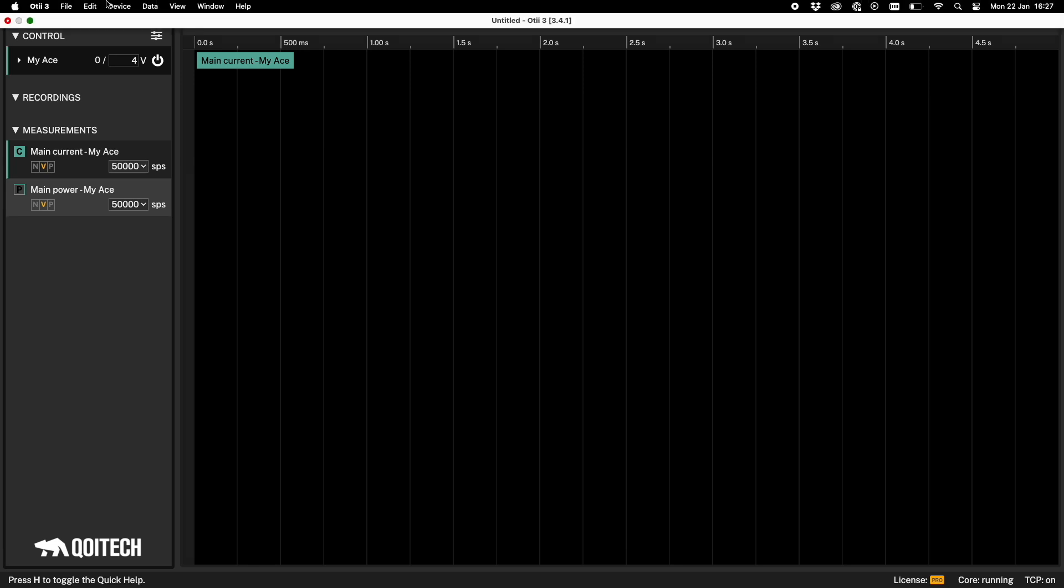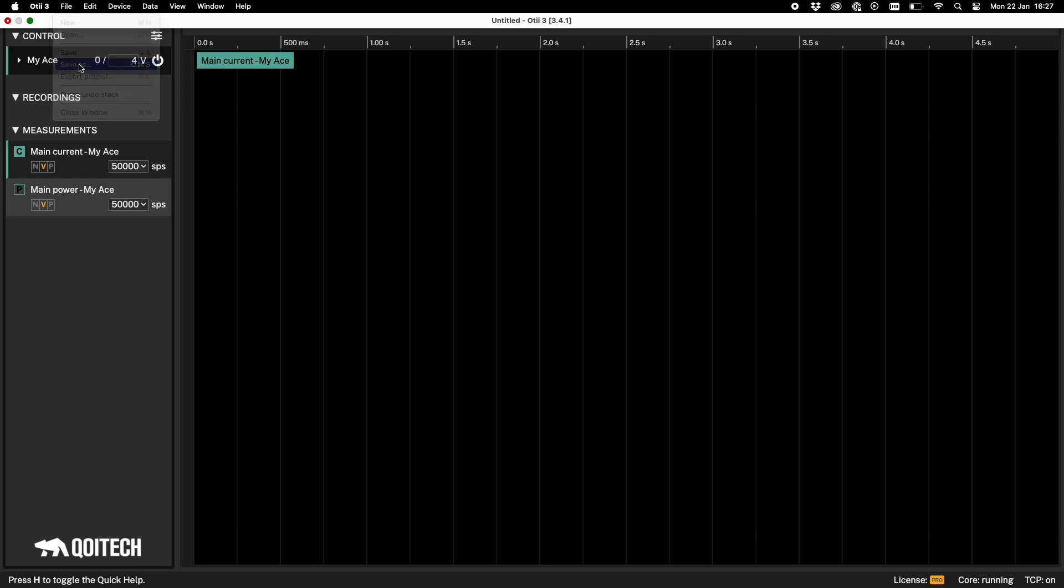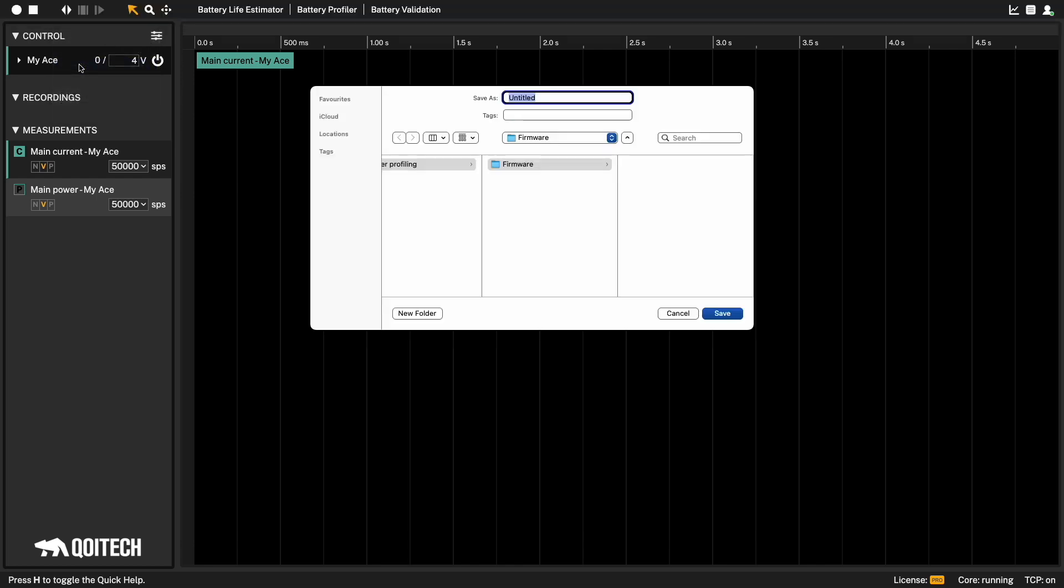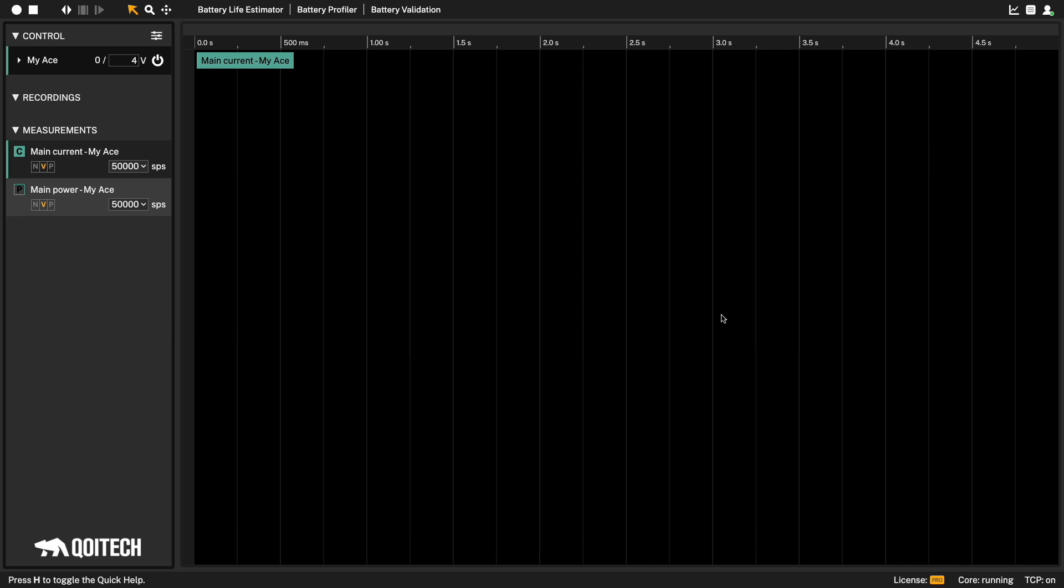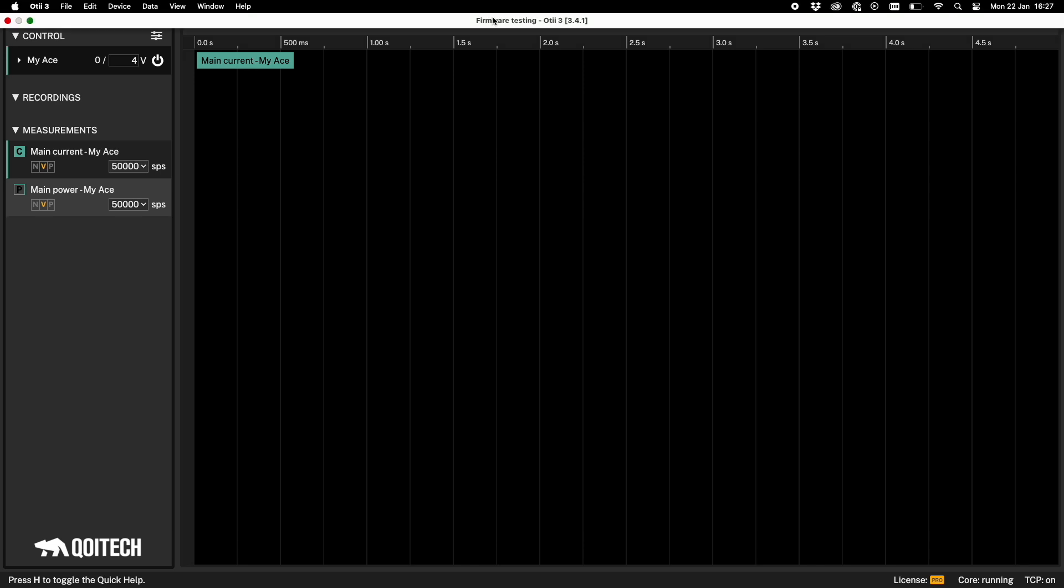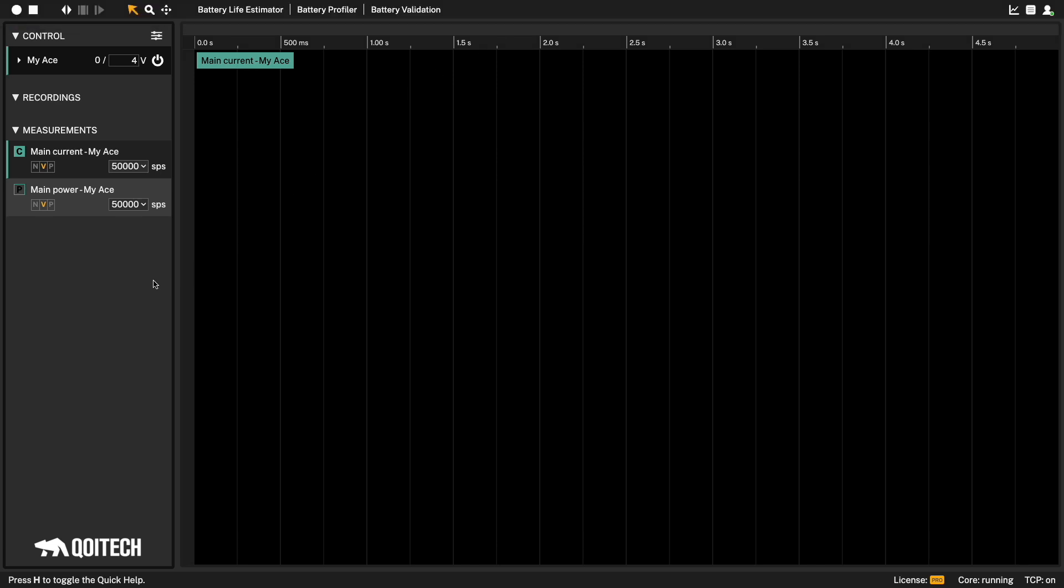Now it's a good time to save the project. You should save the project to a local drive that is not synced to a cloud. You should not use a network-connected drive. Choose the name of the project and the folder where you want to save the project to. A new folder with a project name will be created containing the project file and the data directory.